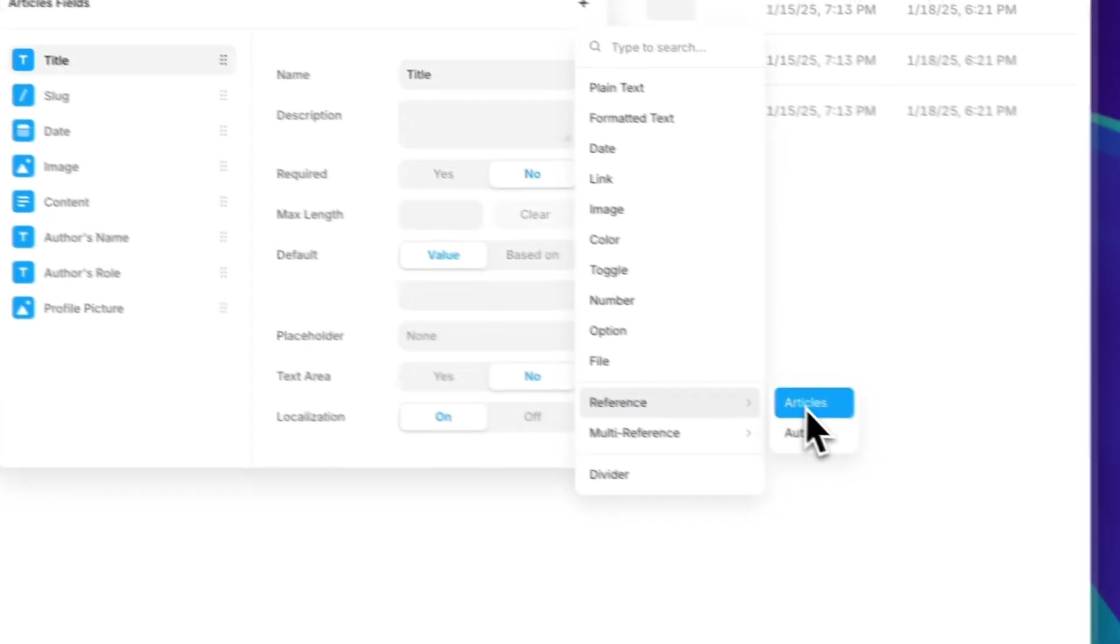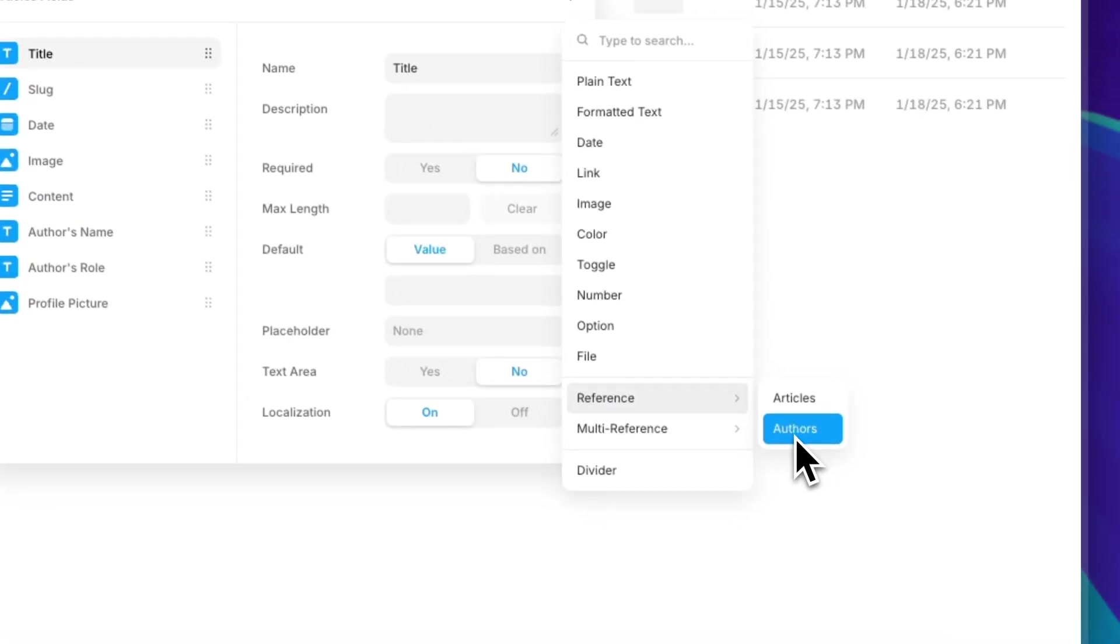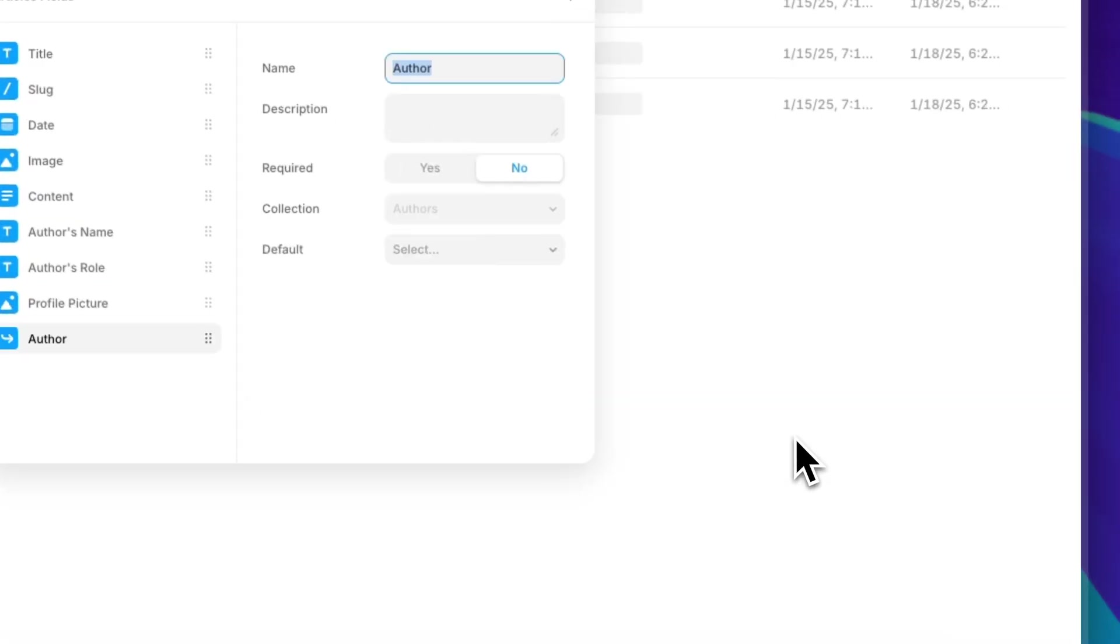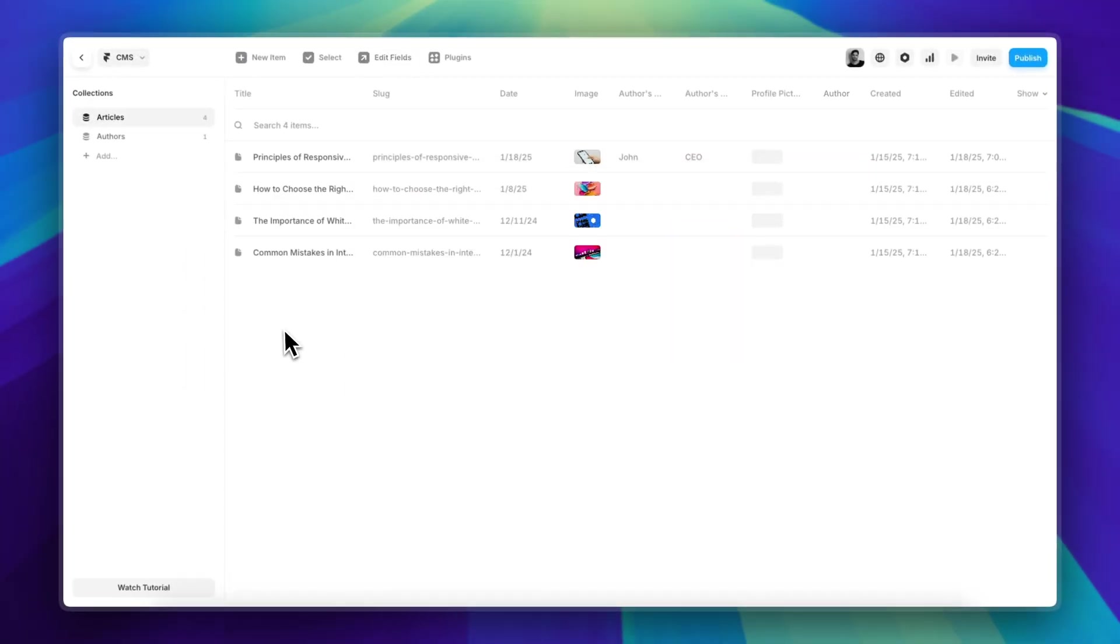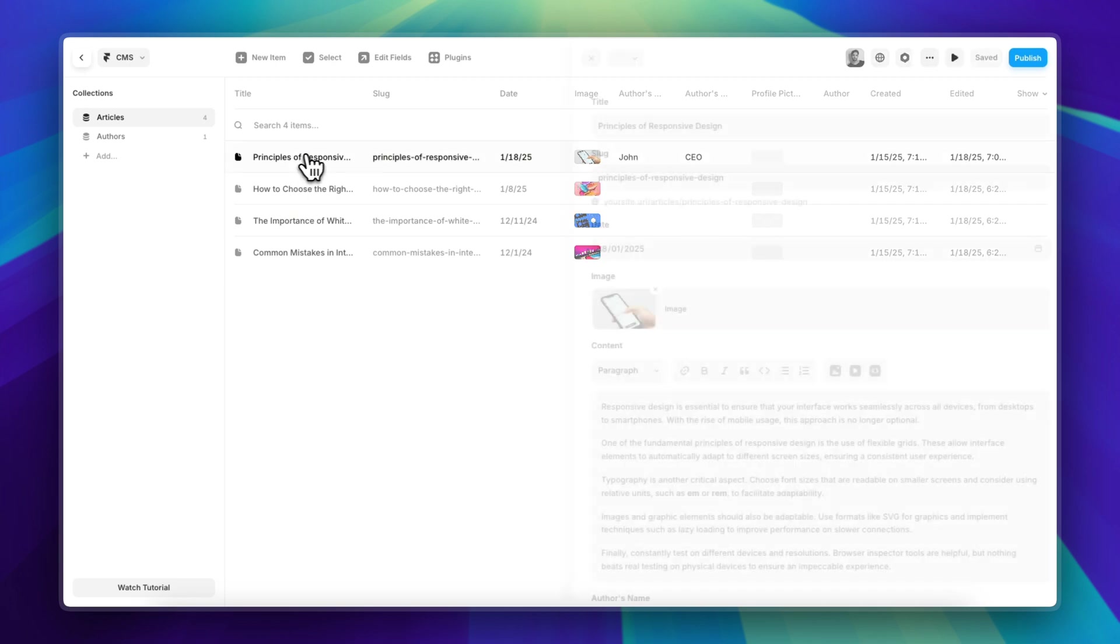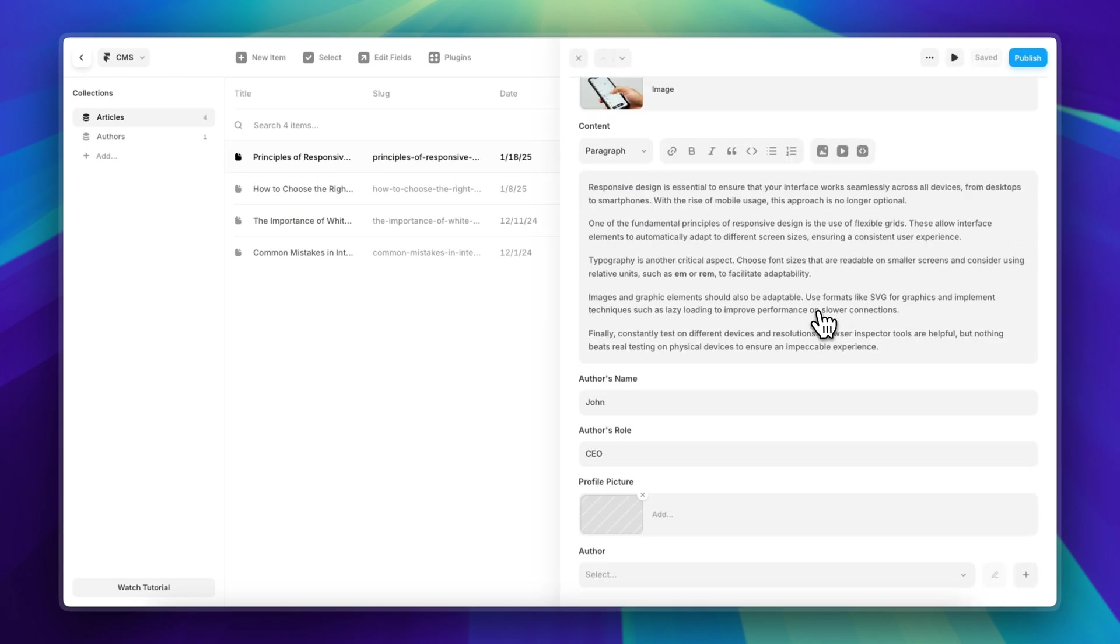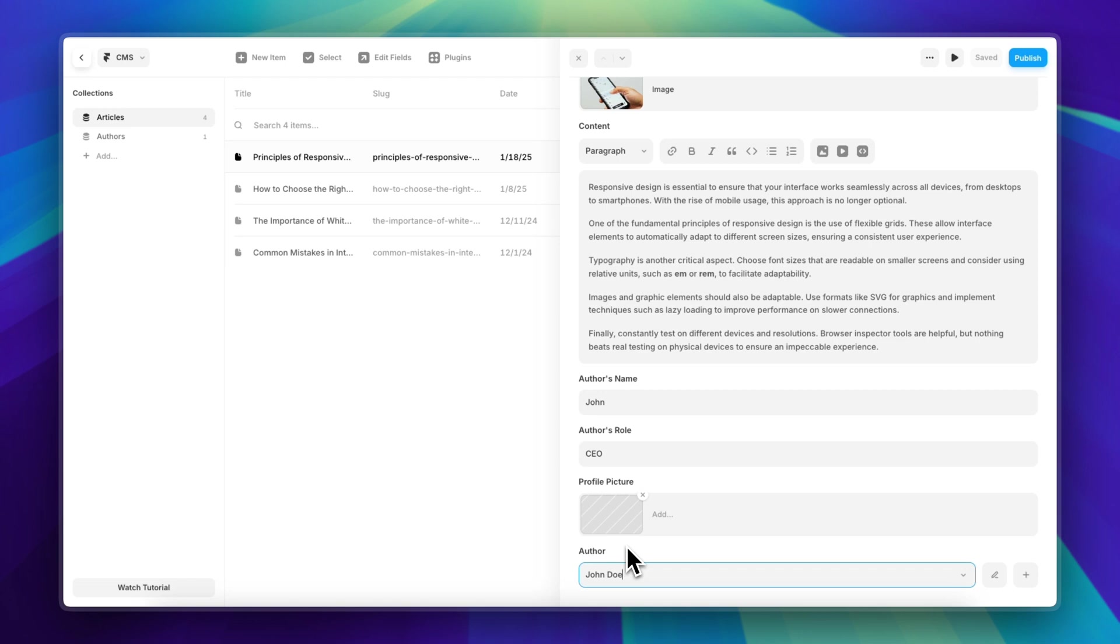Click on the plus sign. I'm going to search for the reference, and in here I'm going to select the other collection that I have just created. And just like that, it's going to create a new field down here for me in which I can simply pick the author from the other collection.